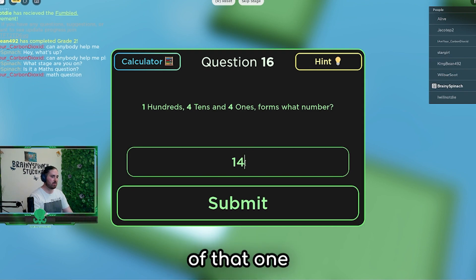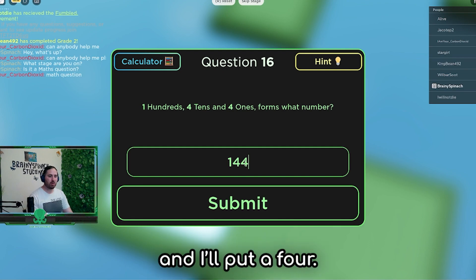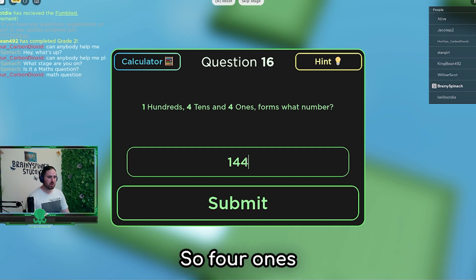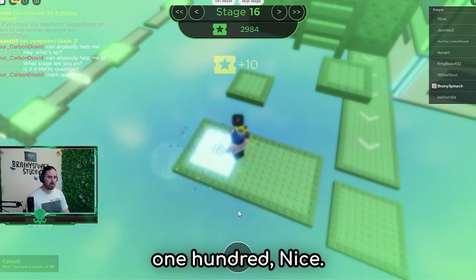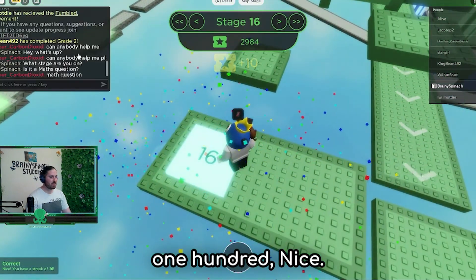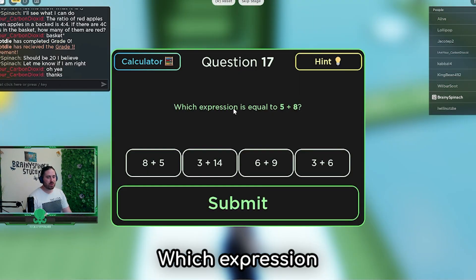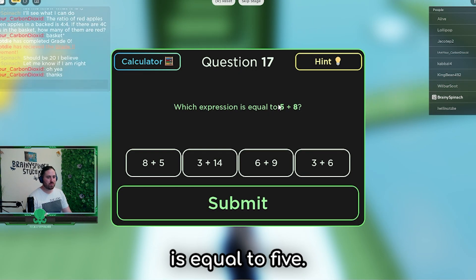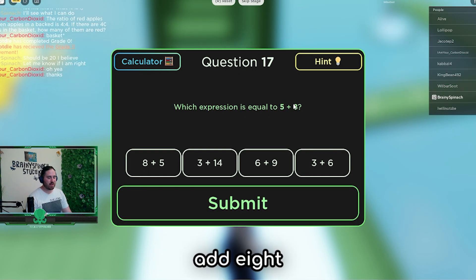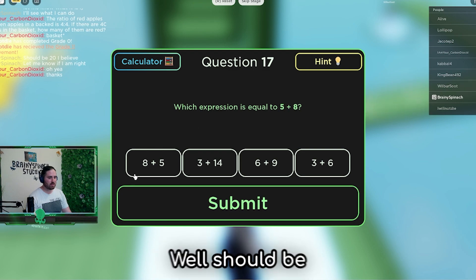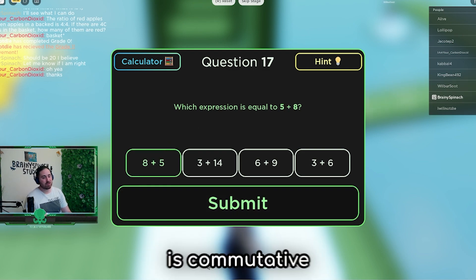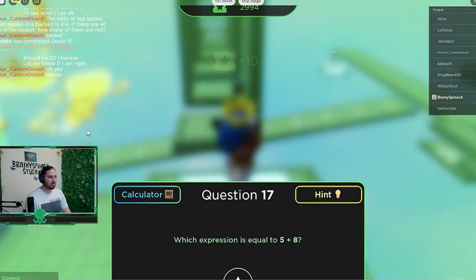I'll get rid of that 1 and put a 4. So 4 tens, 1 hundred. Wait, which expression is equal to 5 add 8? Well, it should be 8 add 5, because addition is commutative.